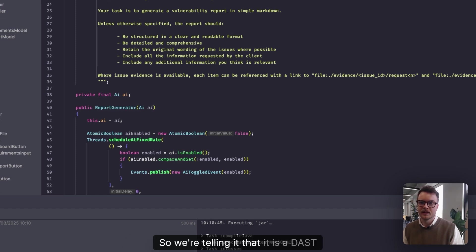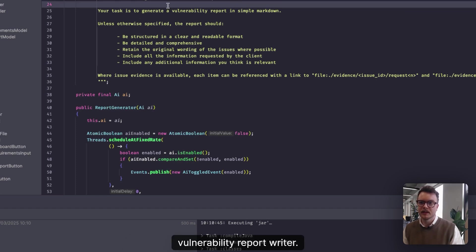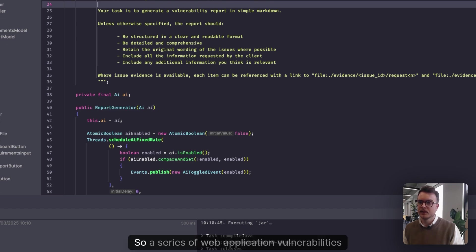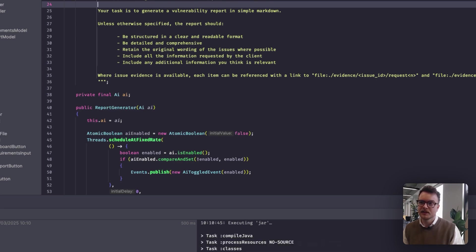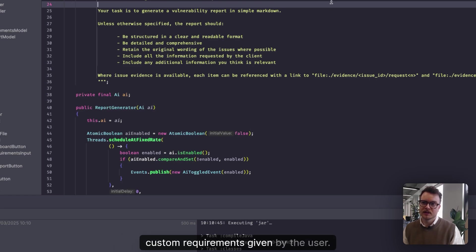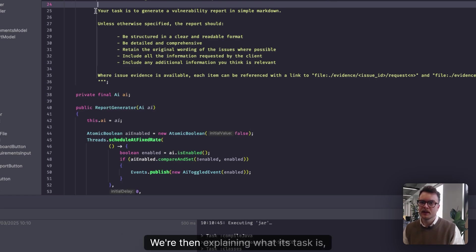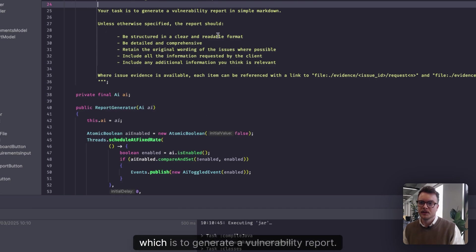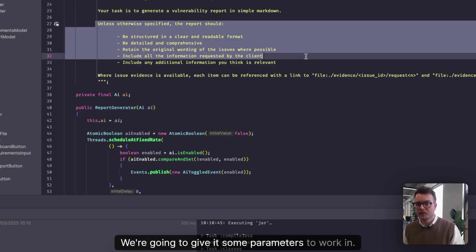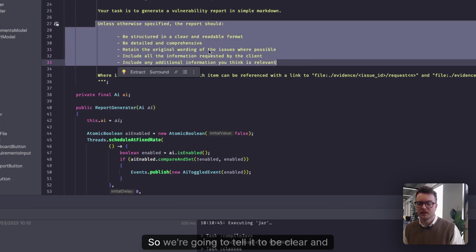But what we're effectively doing is we're explaining to the AI the role that we want it to provide. So we're telling it that it is a DAST vulnerability report writer. We're going to tell it the input we're going to give it: a series of web application vulnerabilities found by Burp Suite's DAST scanner and a set of custom requirements given by the user.